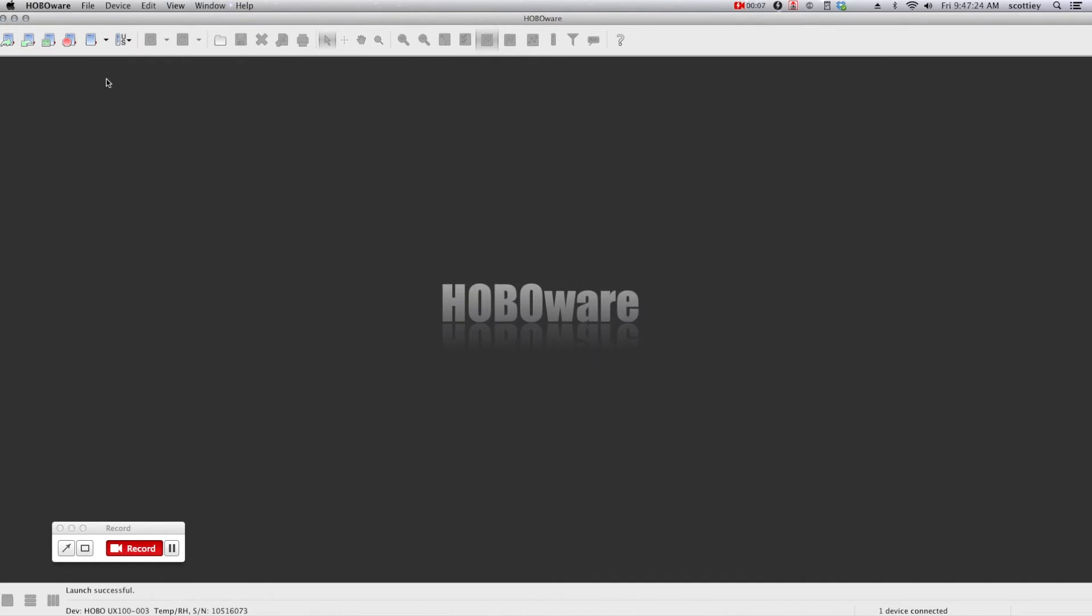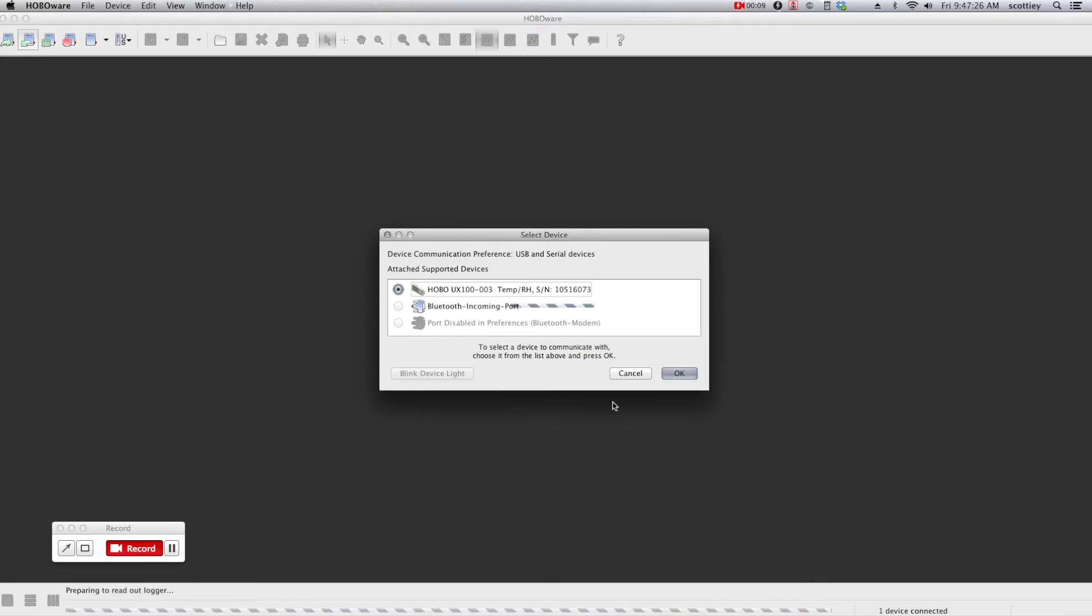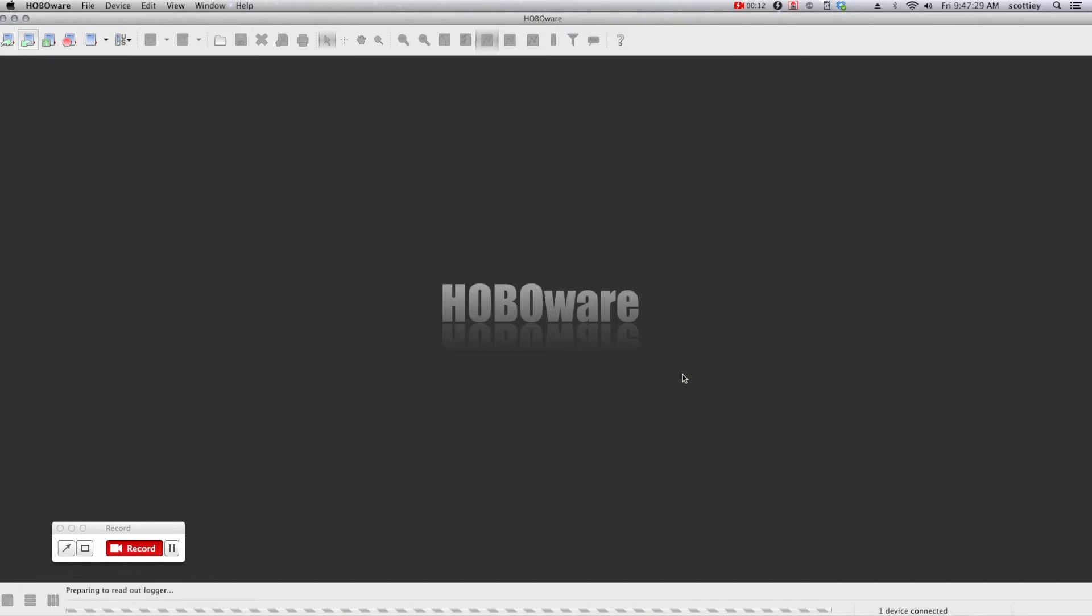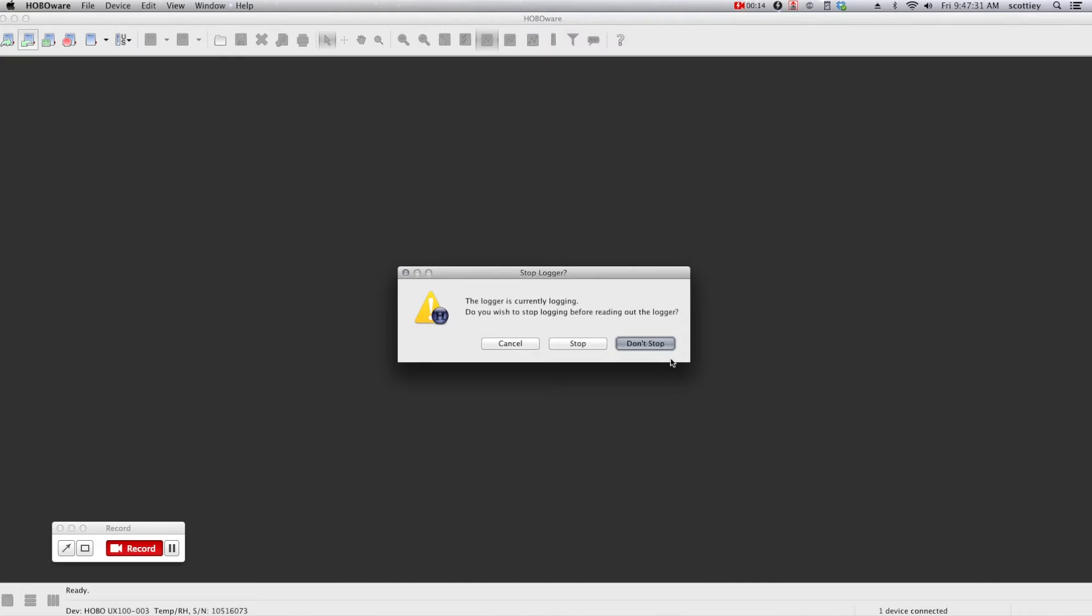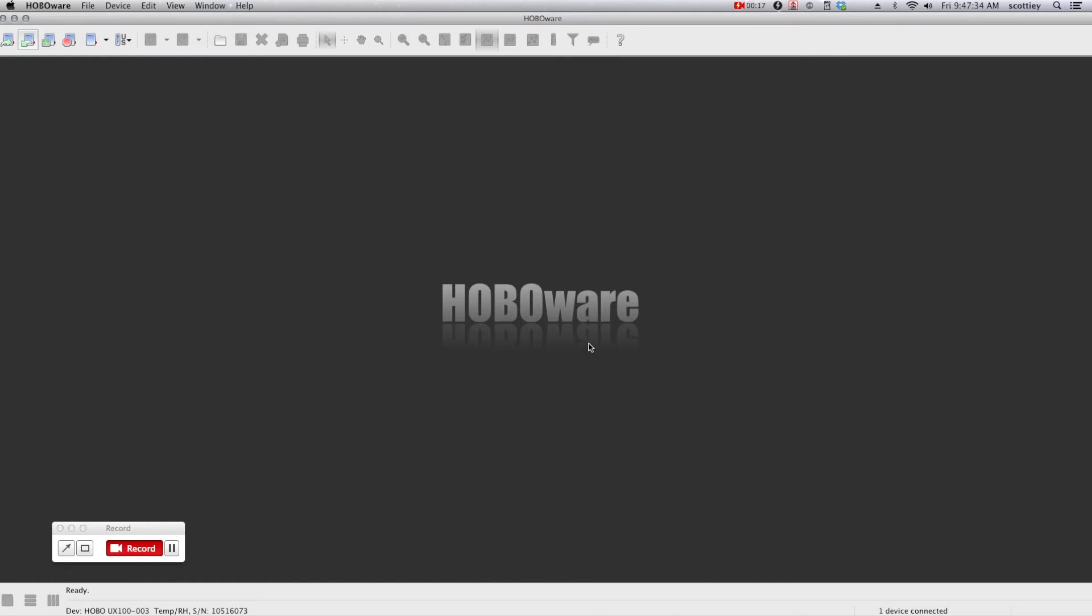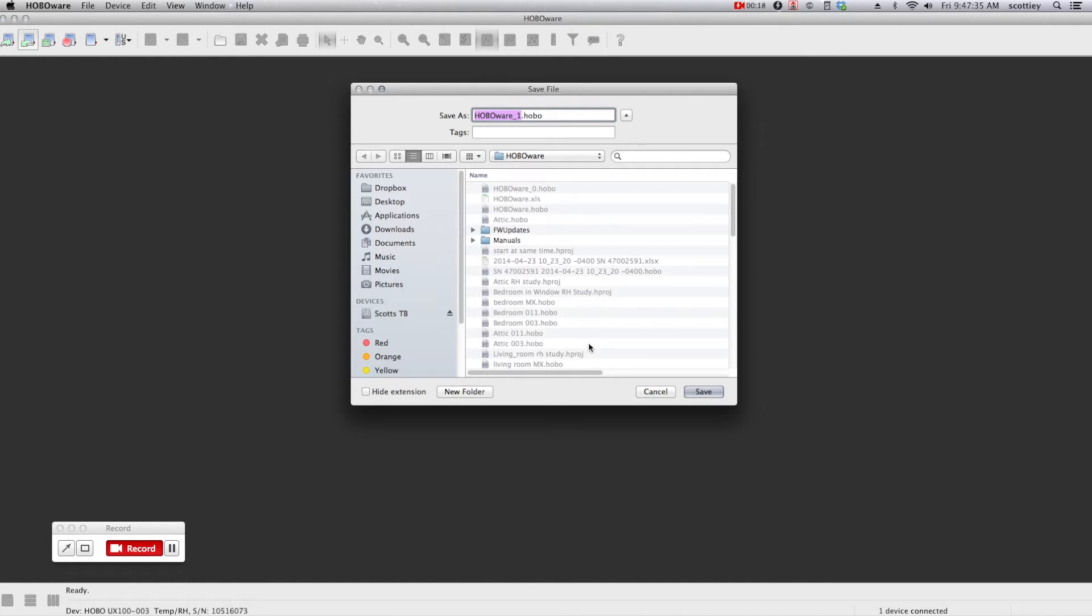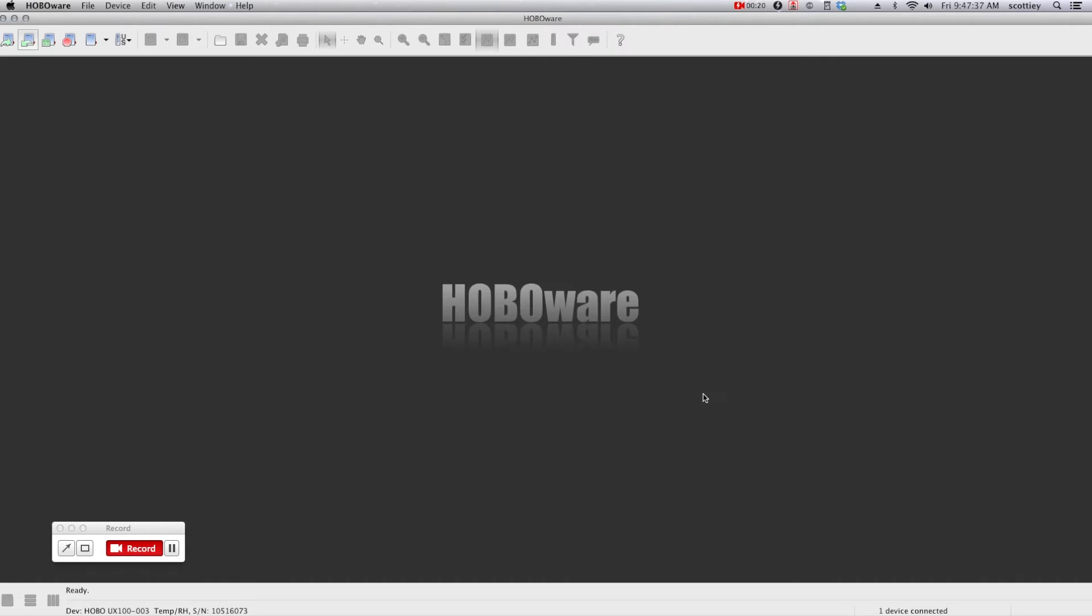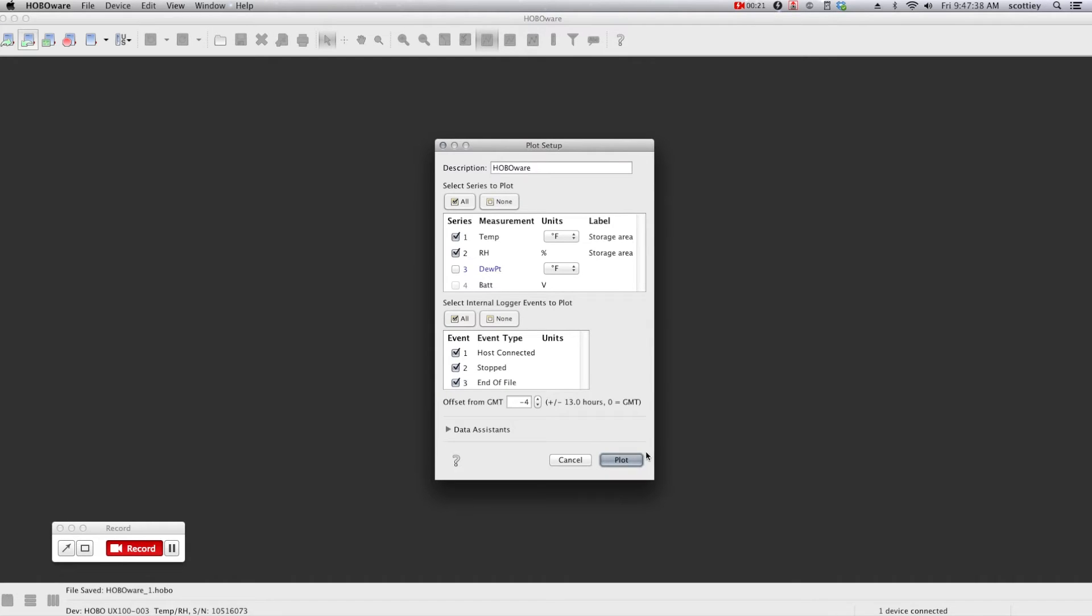When it comes time to offload the information from a logger, HoboWare makes it quick and simple. You essentially connect to the logger, it's going to ask you if you want to stop the logger, read out the information. From here you save your file, and then we're going to plot the information.